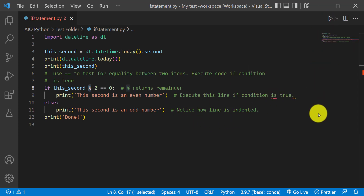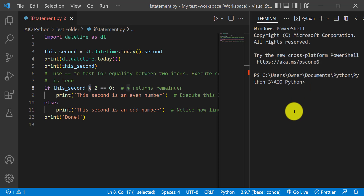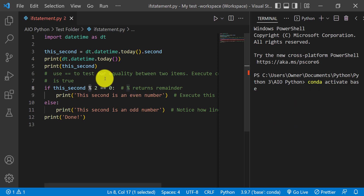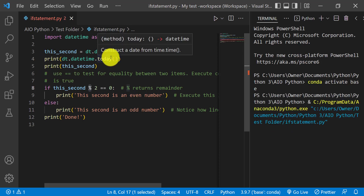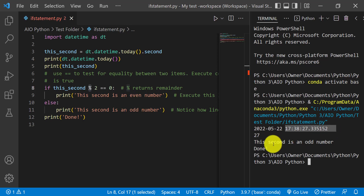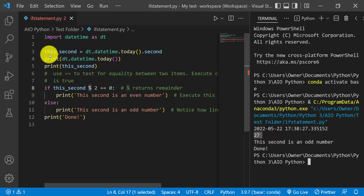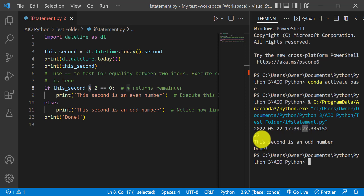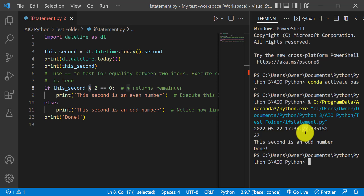So if we run this code, you'll see the results. It gives us the current date and time, then it pulls the second — which is 27. Since 27 is not divisible by two with a remainder of zero, it's odd, so it prints the odd statement.